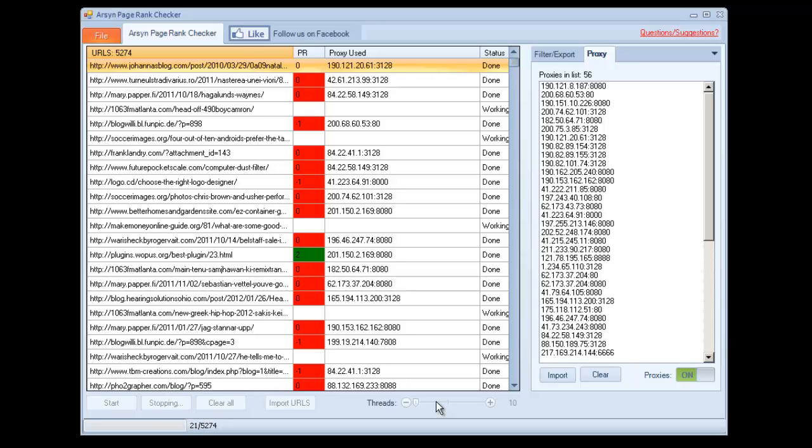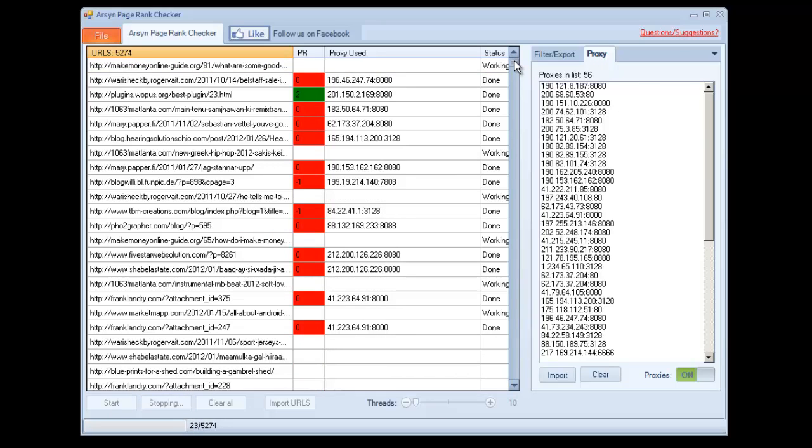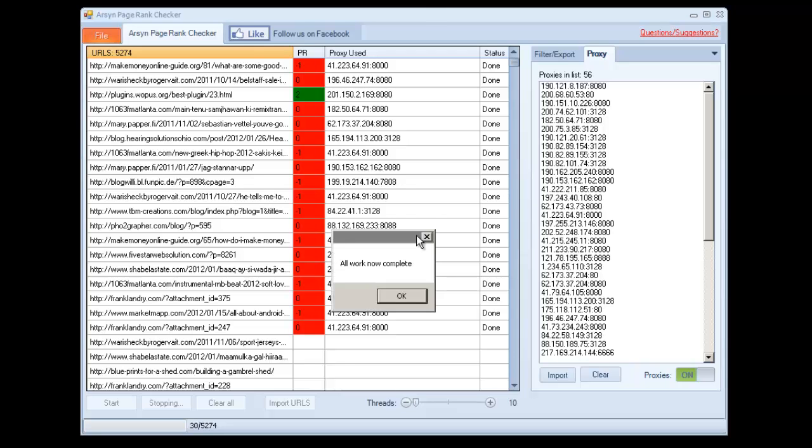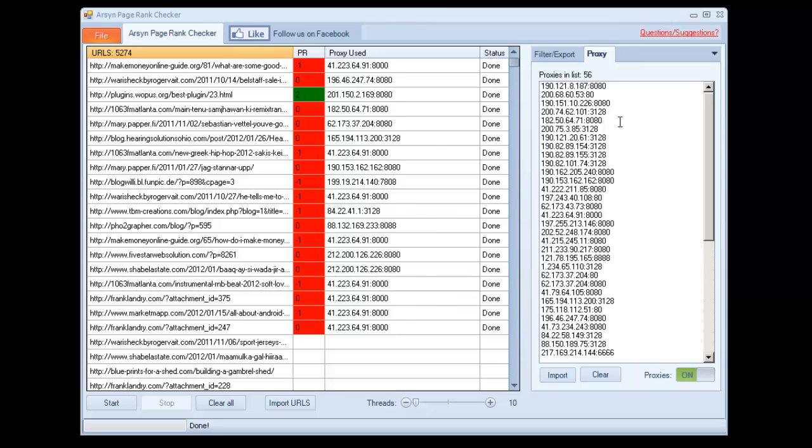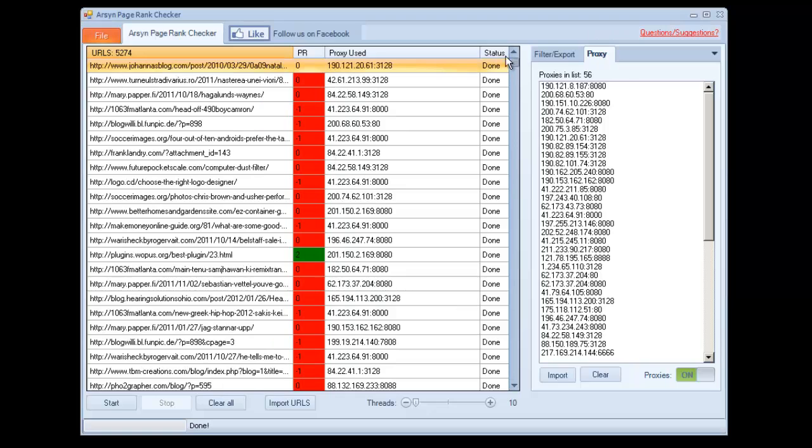Alright, let's go ahead and stop that. It might take just a second here just because there's a lot of threads going. I'll go ahead and pause and come back when it's done. Okay, all the work is complete here. It stopped all the threads, and now that we've got our links tested for page rank.